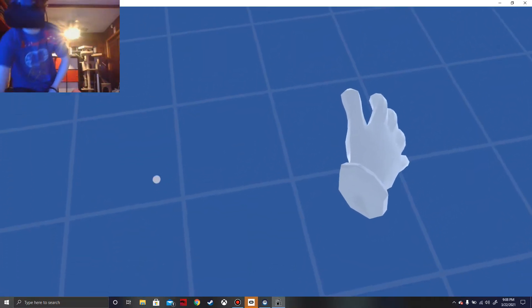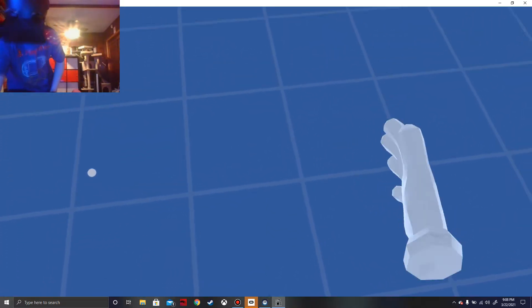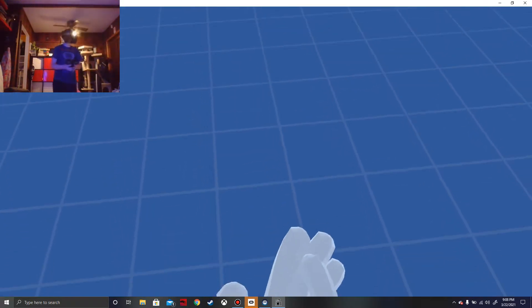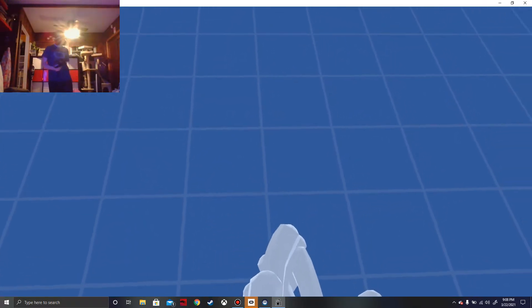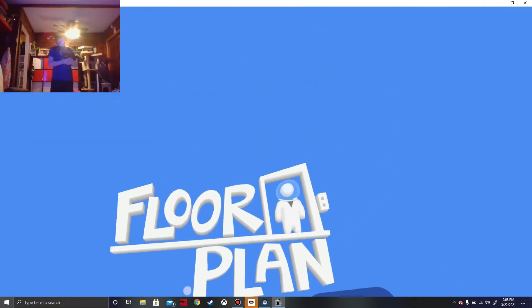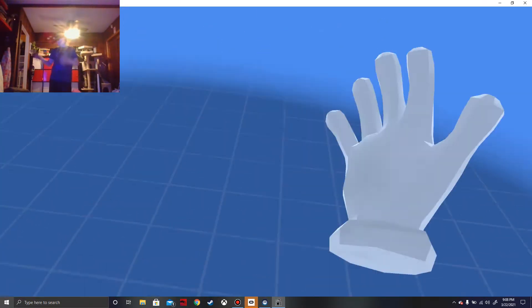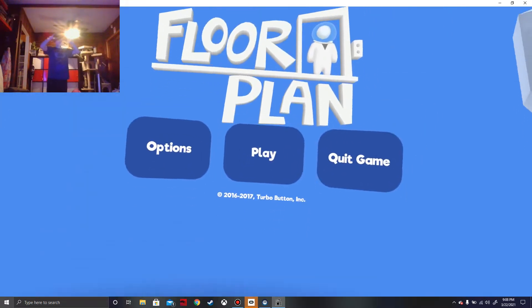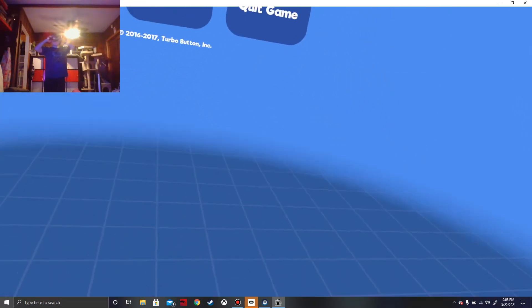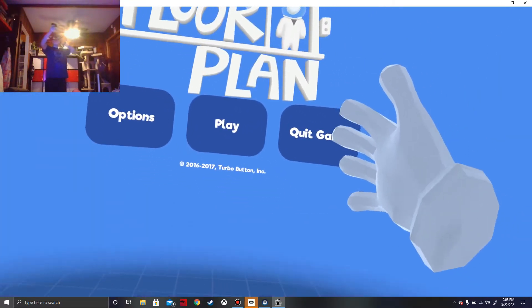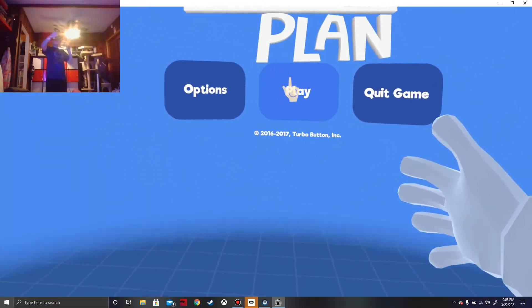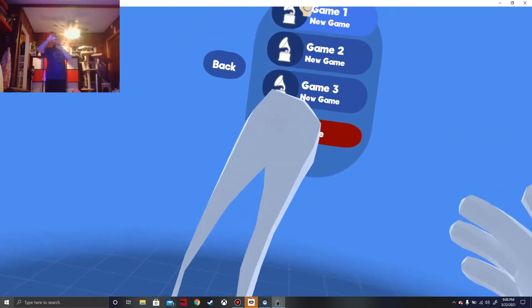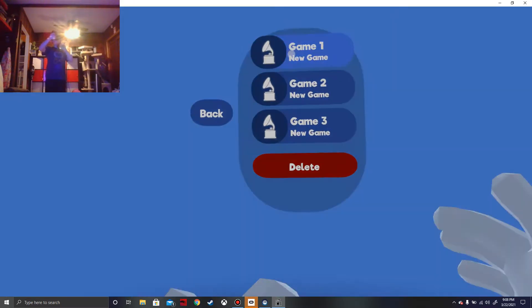Wow, this actually has real catchy music. Real catchy music for a game called Floor Plan. That's a cool game. Okay, starting a new game.